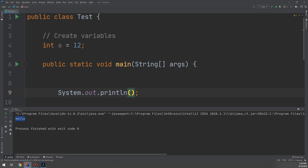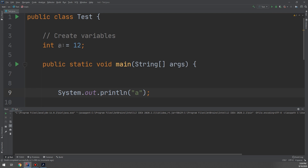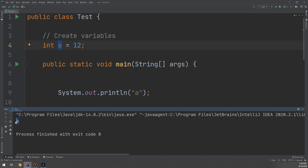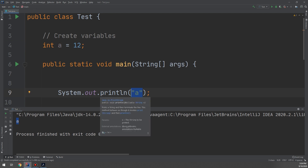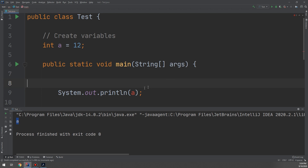To print a variable, do not put its name inside quotation marks. If you write System.out.print('a') with quotes, the compiler will print the character 'a' or the string 'a', not the variable's value. Let's run and observe: the compiler prints the letter 'a' because it's inside quotation marks.